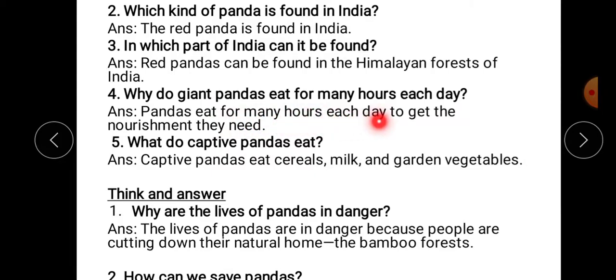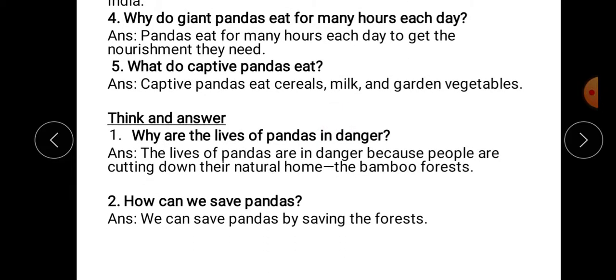Why do giant pandas eat for many hours each day? Giant pandas eat to get the nourishment they need — healthy food chahiye hota unki body ke liye, unki zaroorat poori karni ke liye, wo kai hours tak khate rehte hain.